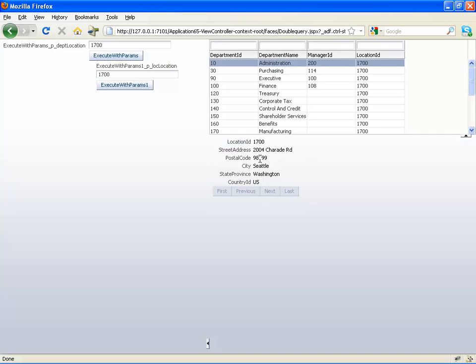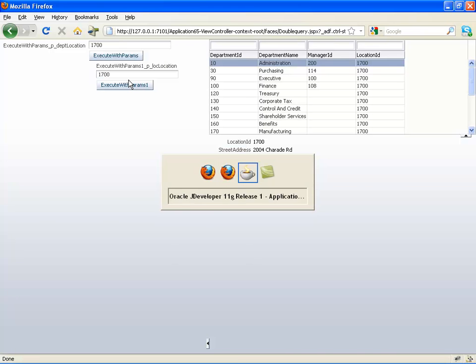Alright, so what we actually want to do is we want to combine those two fields into one operation and one field. So let's see how we will do that.